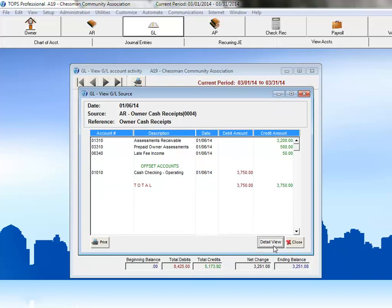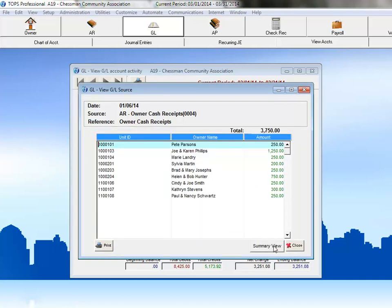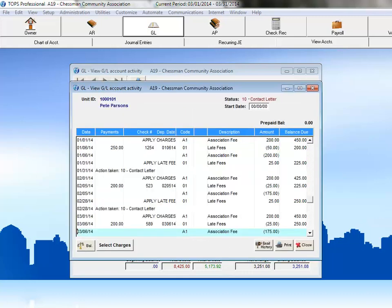But, you can drill down even further. Let's go back to that Detail View, and double-click on one of the owner accounts. That will bring up this owner's full accounts receivable history. Here, you can see the check information and how their particular payment was distributed.